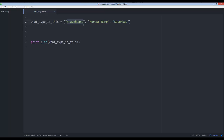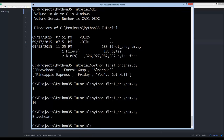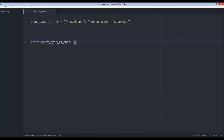It takes a long time to get used to, but when you're dealing with a list, strings, or whatever — if you give it an index number, for example, we'll print the value at a specific index instead of printing the entire list. If we give it index zero, this is zero, this is one, this is two. When we run this, it's going to print Braveheart.